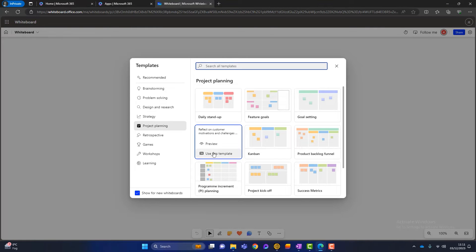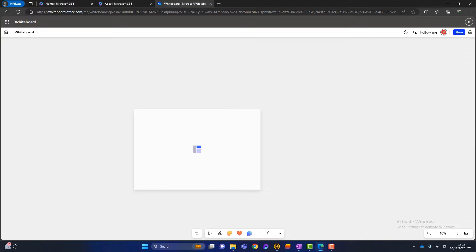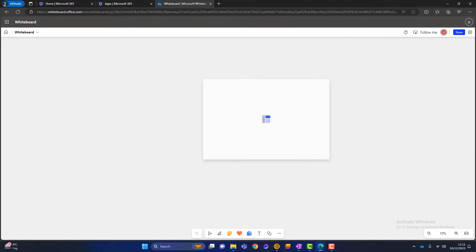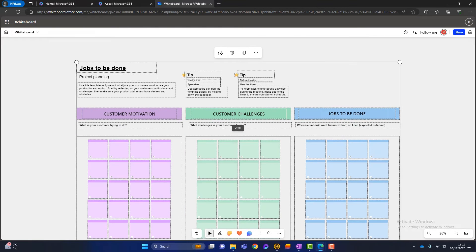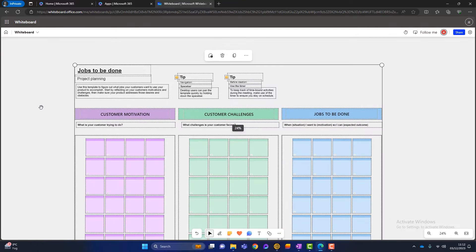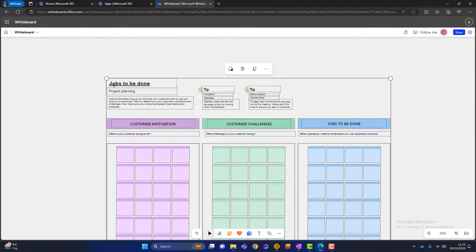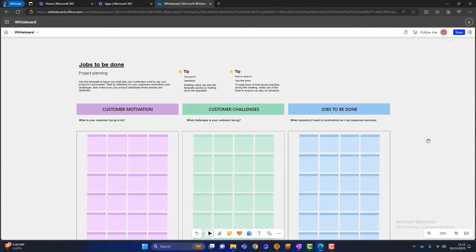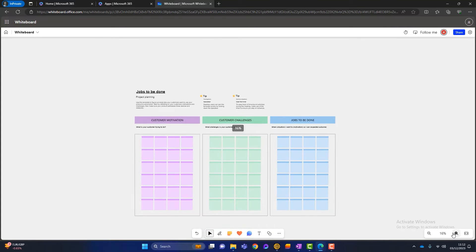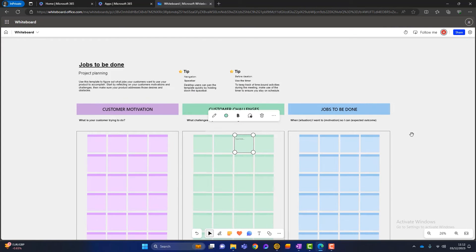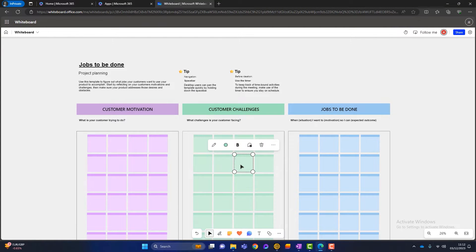You might decide to use a particular template — just click 'use this template.' When you do that, your mouse is asking where you want to place the template on your whiteboard, so left-click and it appears. With this template, I can reduce or increase the size of it, and I can zoom in and zoom out at the bottom. This template is fully customizable, so I can click into anything and make my notes.